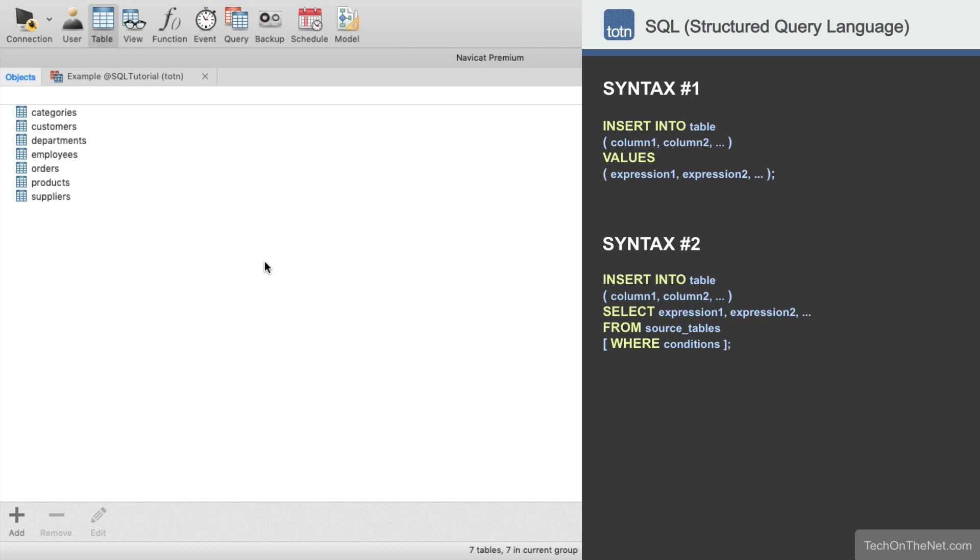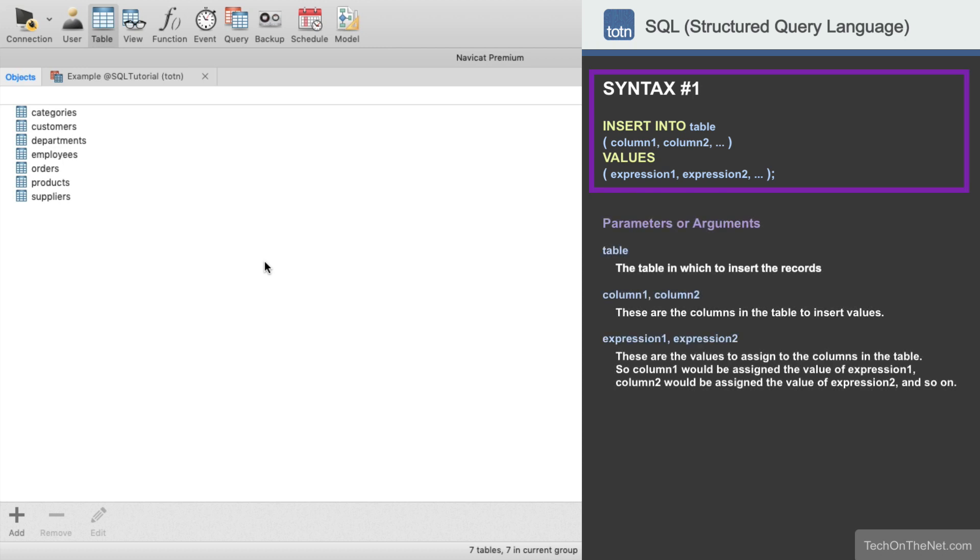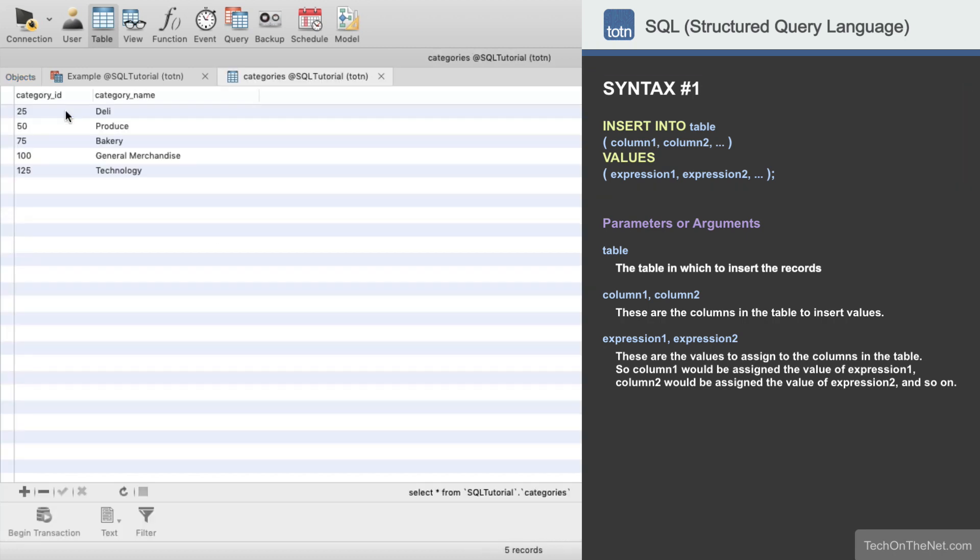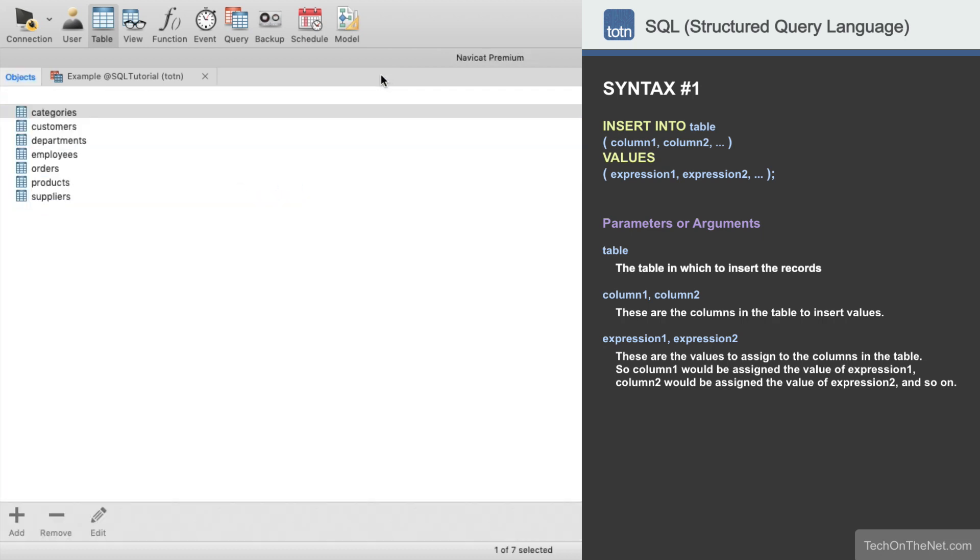The best way to understand the insert statement is to look at an example, so let's get started. The first syntax for the insert statement allows us to insert one record at a time into the database. Here we have a table called categories containing the following data. Let's write an insert statement that inserts a new record into the categories table.